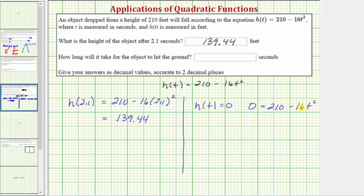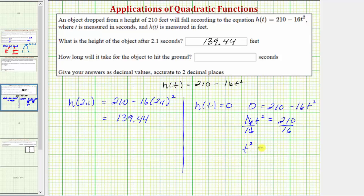Let's first isolate the t squared term by adding 16t squared to both sides, which gives us 16t squared equals 210. Now let's isolate t squared by dividing both sides by 16, so t squared equals 210 divided by 16. To undo the squaring and solve for t, we take the square root of both sides.